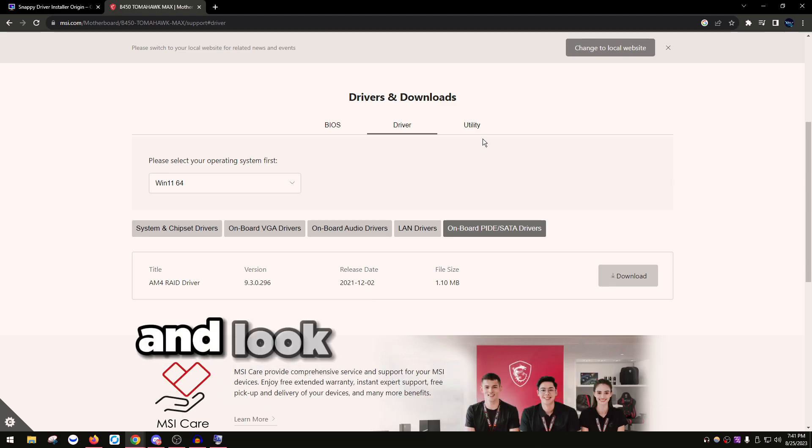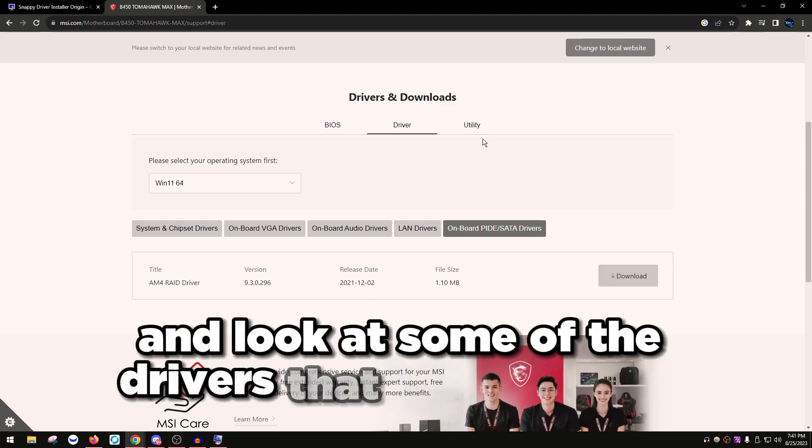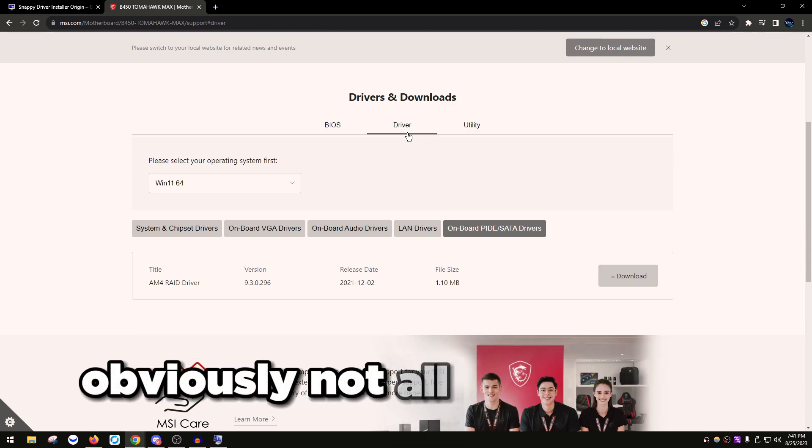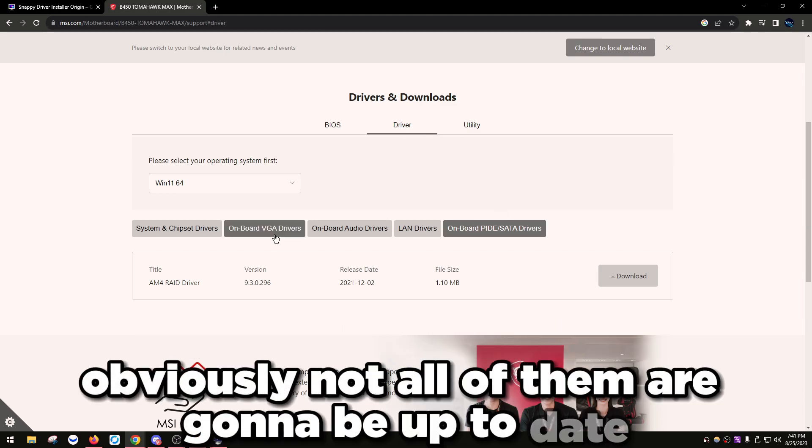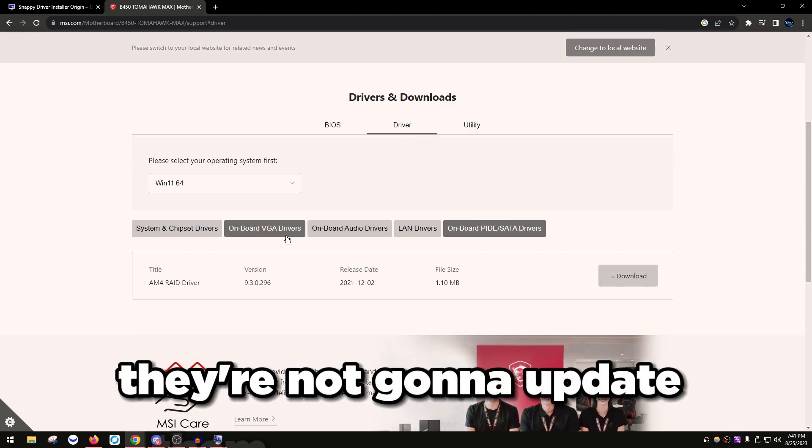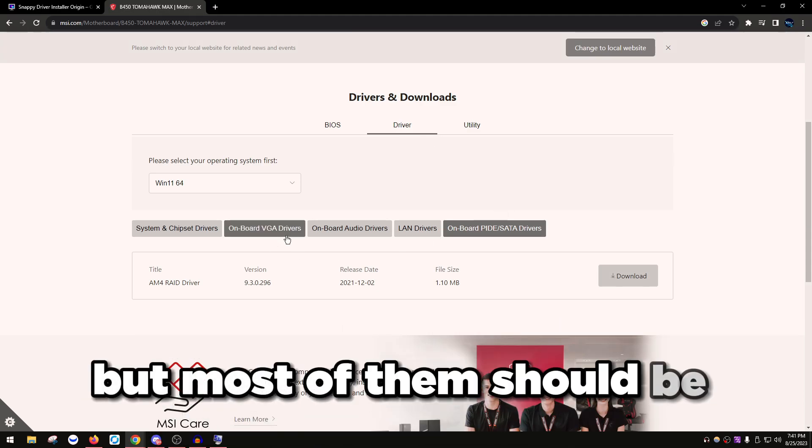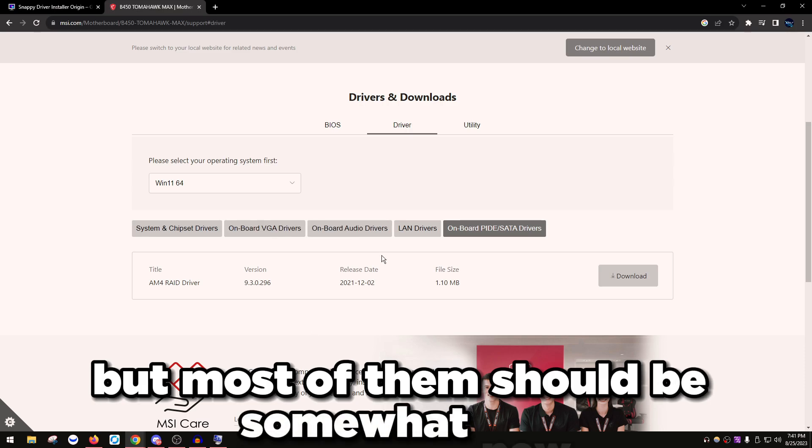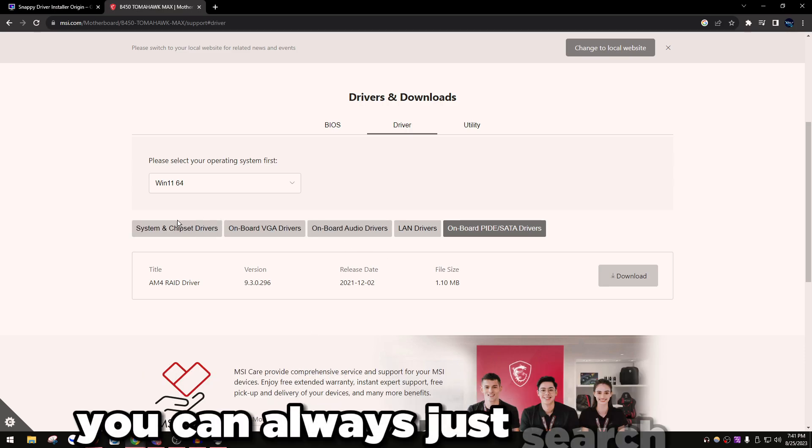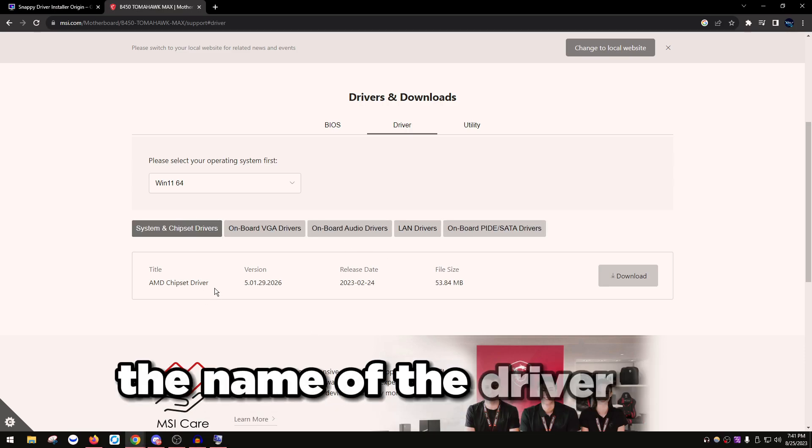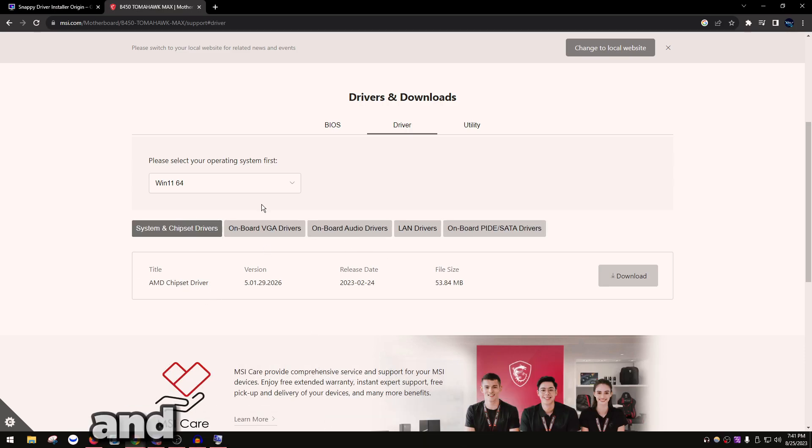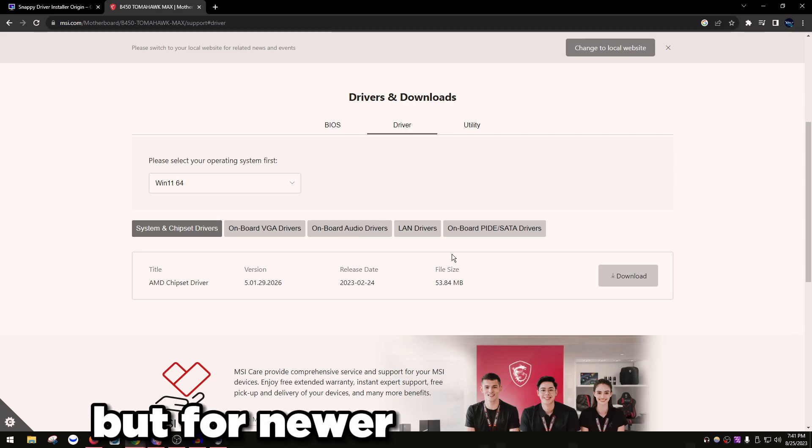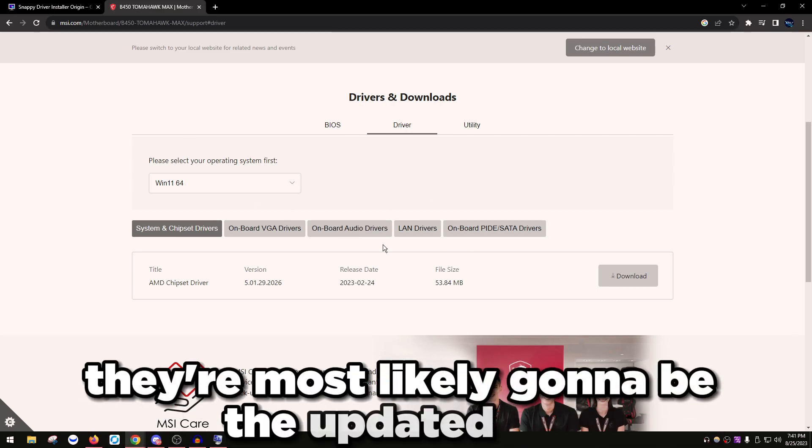You could just go to your motherboard site and look at some of the drivers that are here. Obviously not all of them are going to be up to date, they're not going to update them every single time, but most of them should be somewhat new. If they're not new, you can always just search up the name of the driver on Google and download the latest one.